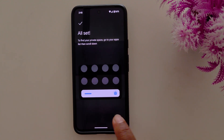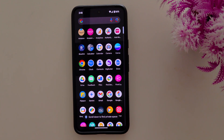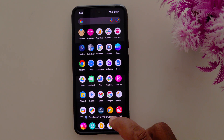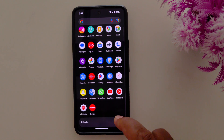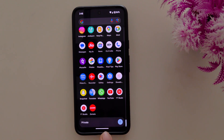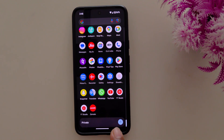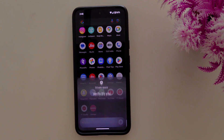Now all set — tap on done. Now open the app drawer, and at the bottom you can find the private space option. Tap on it.